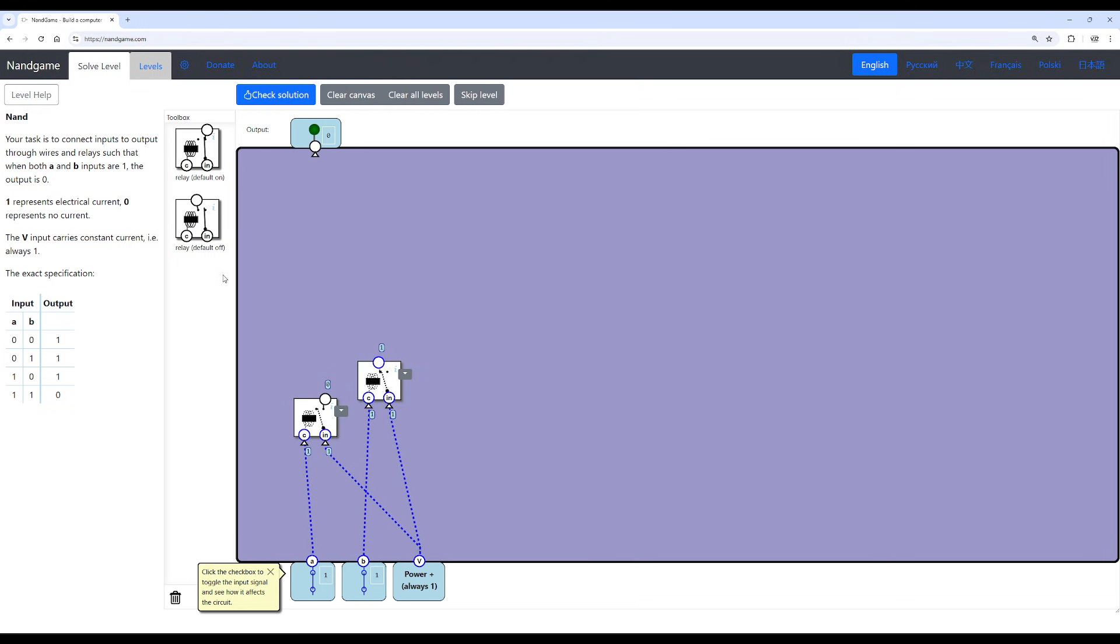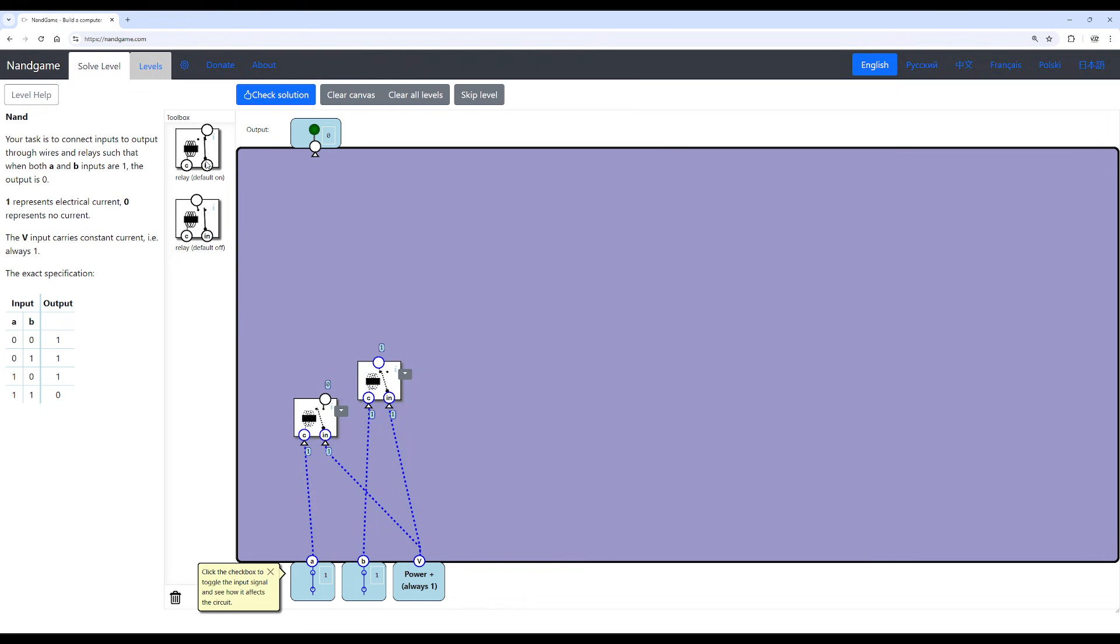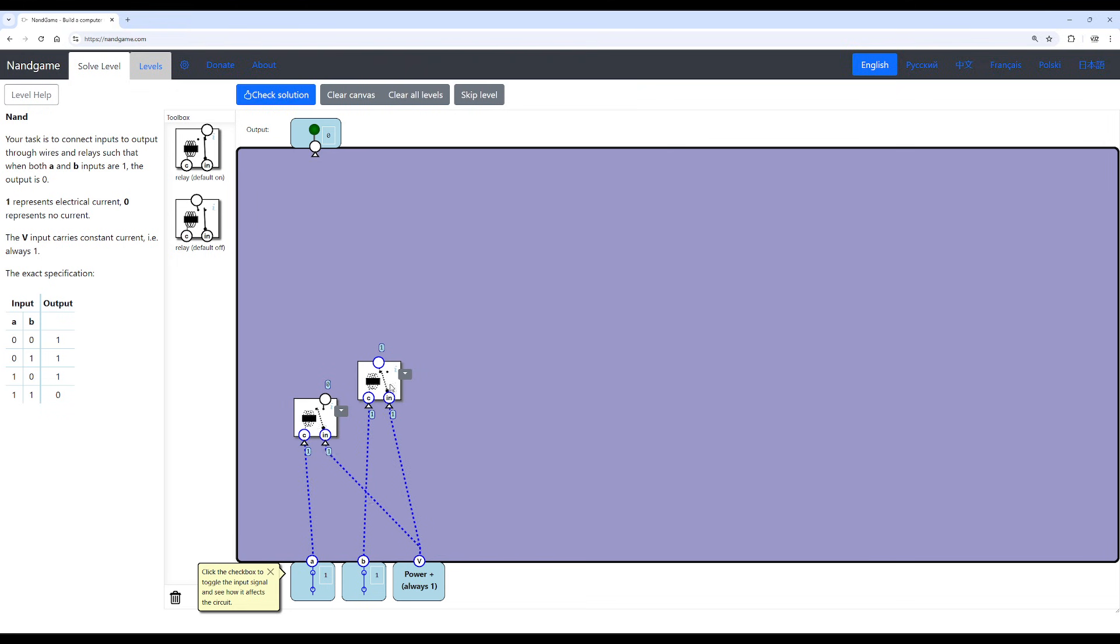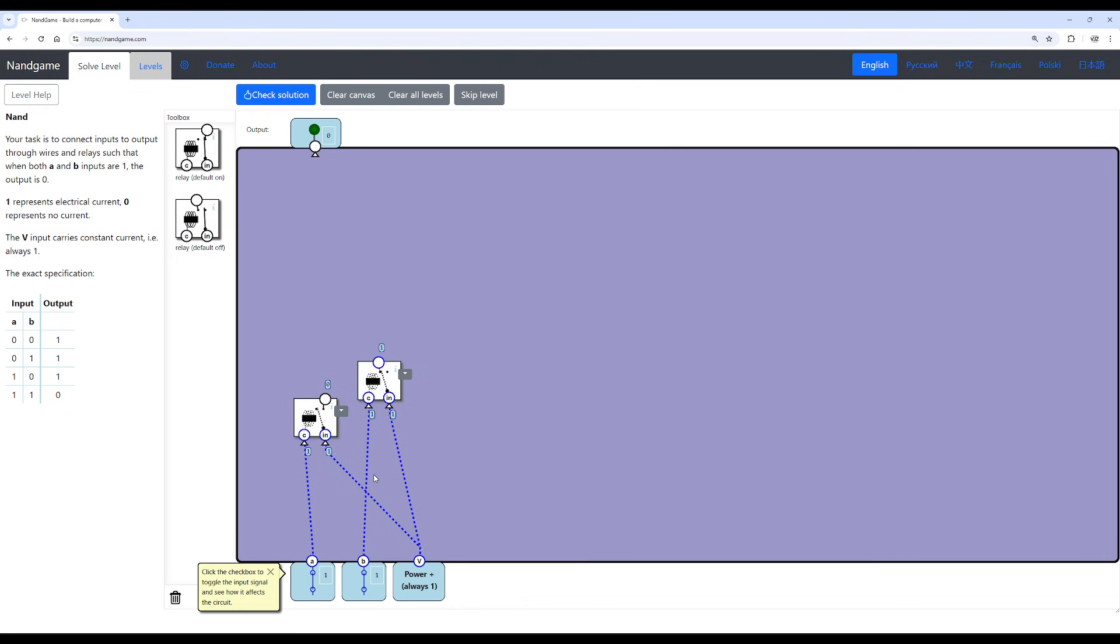Now I believe the actual default off relay corresponds to an NMOS transistor. And then the default on relay corresponds to the PMOS transistor. So if you guys wanted to know what computers actually use, they use NMOS and PMOS transistors. But obviously, NAND gate wants us to visualize the coils spinning and stuff, so that's pretty neat, I think. But yeah, that's how computers work at a very fundamental level. And the first gate we are ever going to build is, of course, the NAND gate.